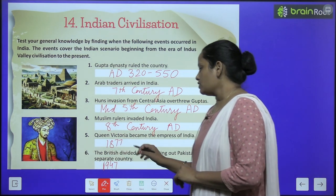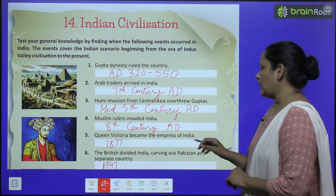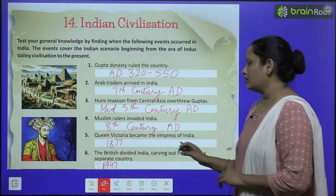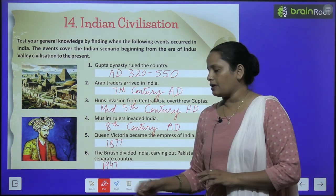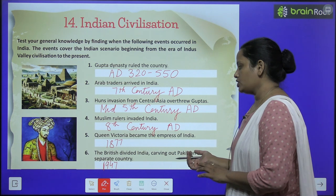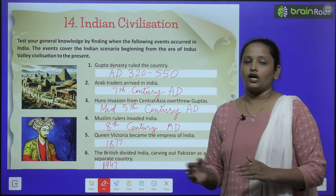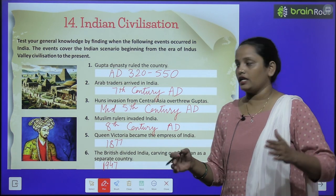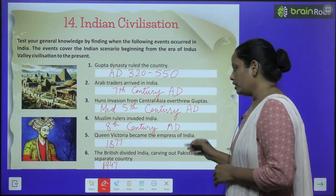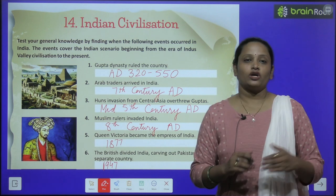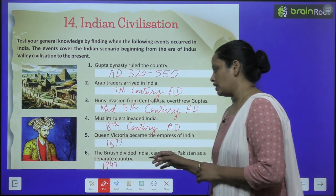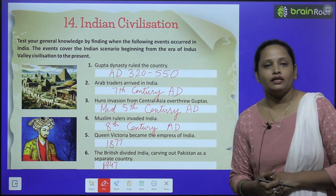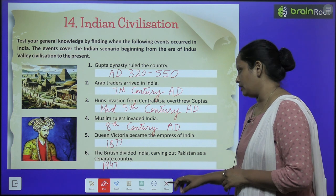The British divided India, carving out Pakistan as a separate country. Britishers ne India ko do parts mein divide kar diya tha — India aur Pakistan. Aur Pakistan ko ek alag country bana diya tha. To ye kab hua? 1947 mein.